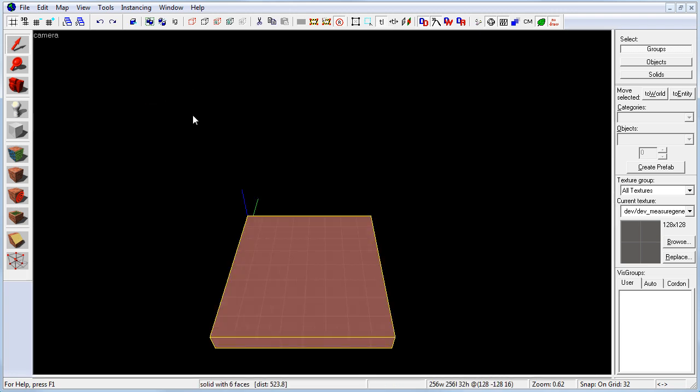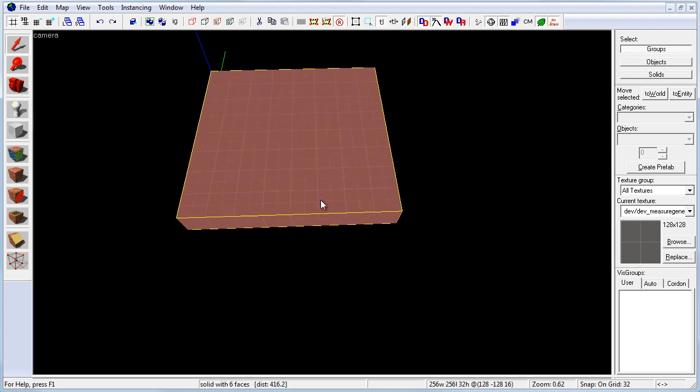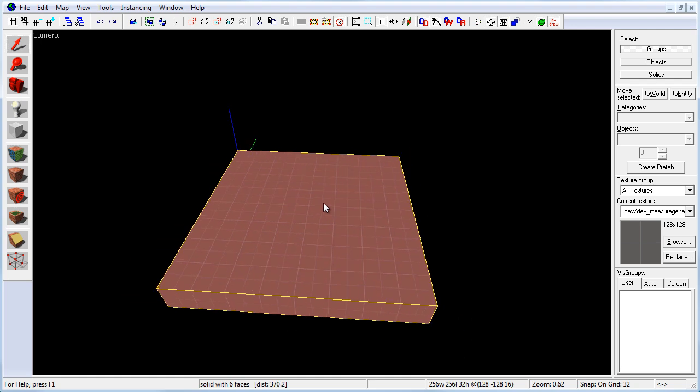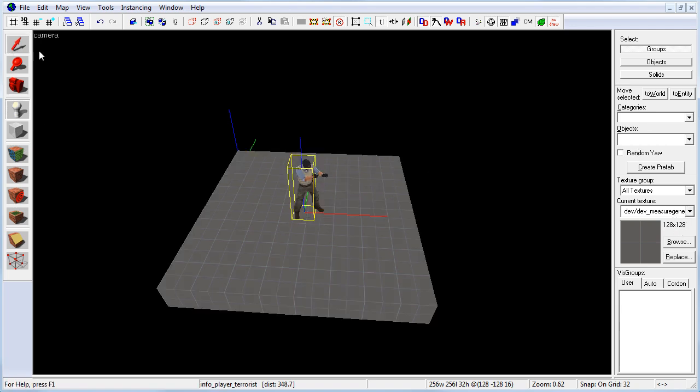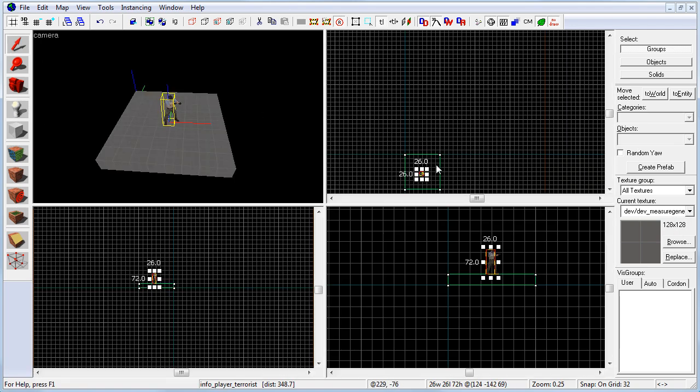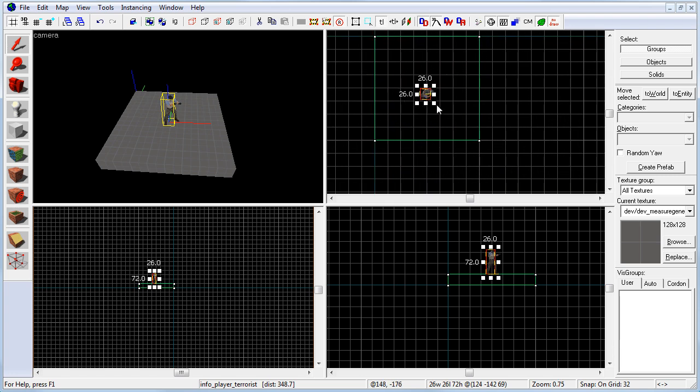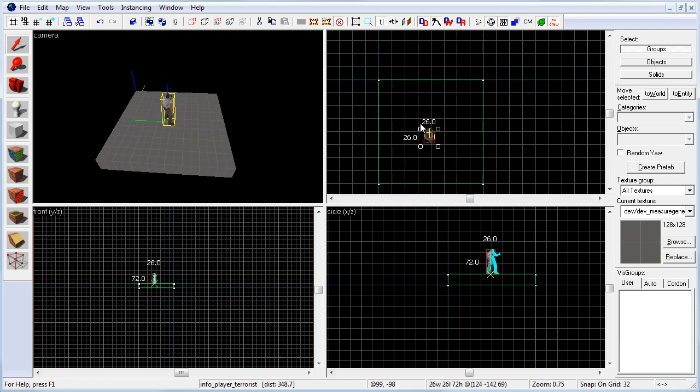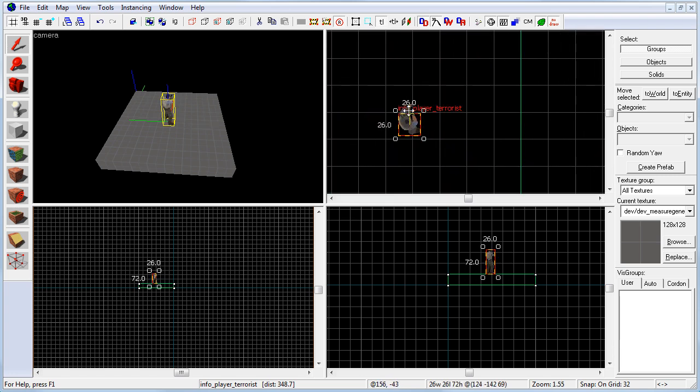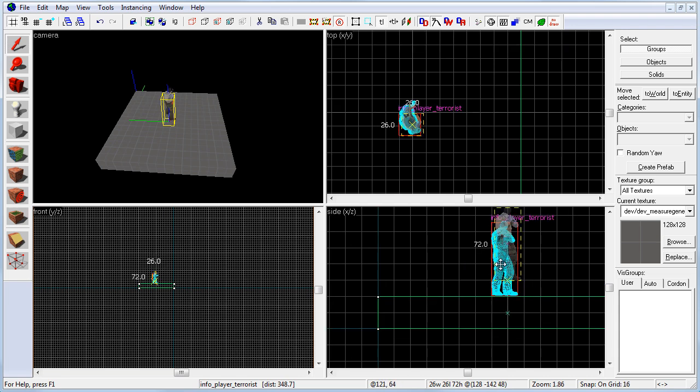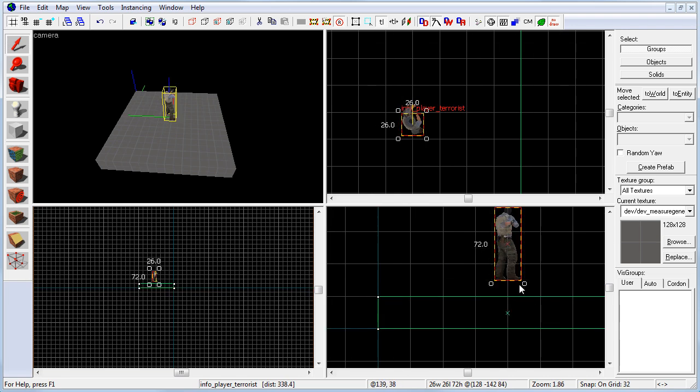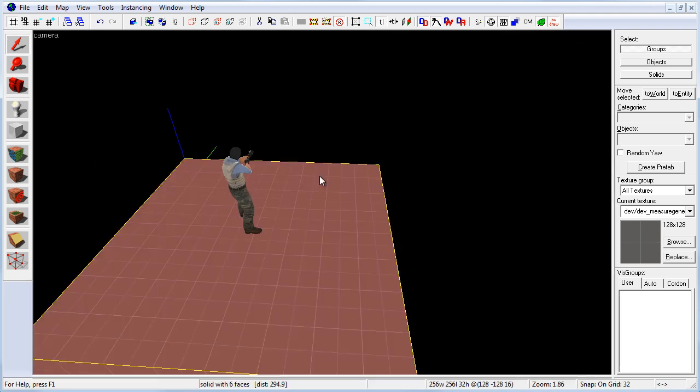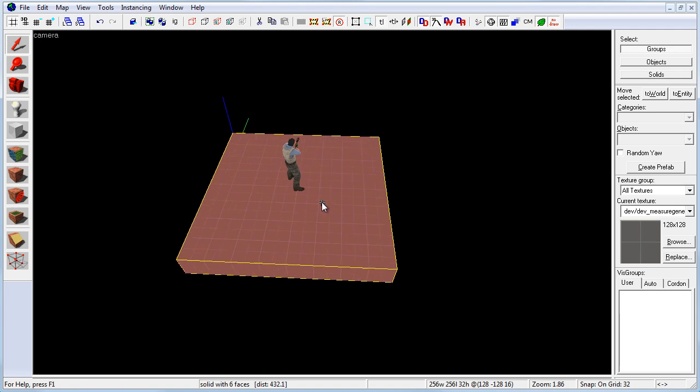So let's go ahead and place a scale reference. This will help us to judge the scale of our world a lot better. I'm going to go to the entity tool. The default is InfoPlayerTerrorist. I'm going to just insert him in here and make sure he faces the direction towards where I'll be building the map from. I'm just going to raise him up to 16 units. Now we get a sense of how large this cube is.